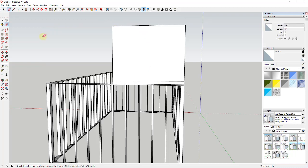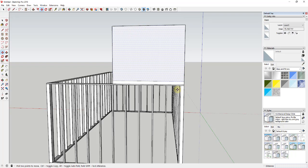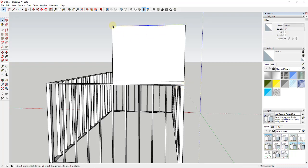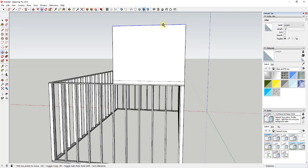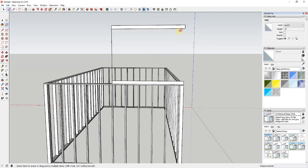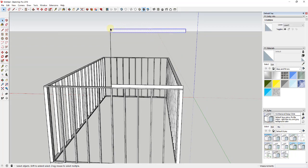Once we've got this bottom piece roughed out, I'm going to erase out this extra edge. A lot of what we do next depends on how you want this corner condition to look - for example, whether you want the top cord cutting this edge off or sitting right on top. In this case I'm going to use the move tool in copy mode and copy this edge down about five and a half inches - the thickness of the cord. Select the edge, tap M, then tap Ctrl to turn on copy mode, type 5.5 and hit Enter.